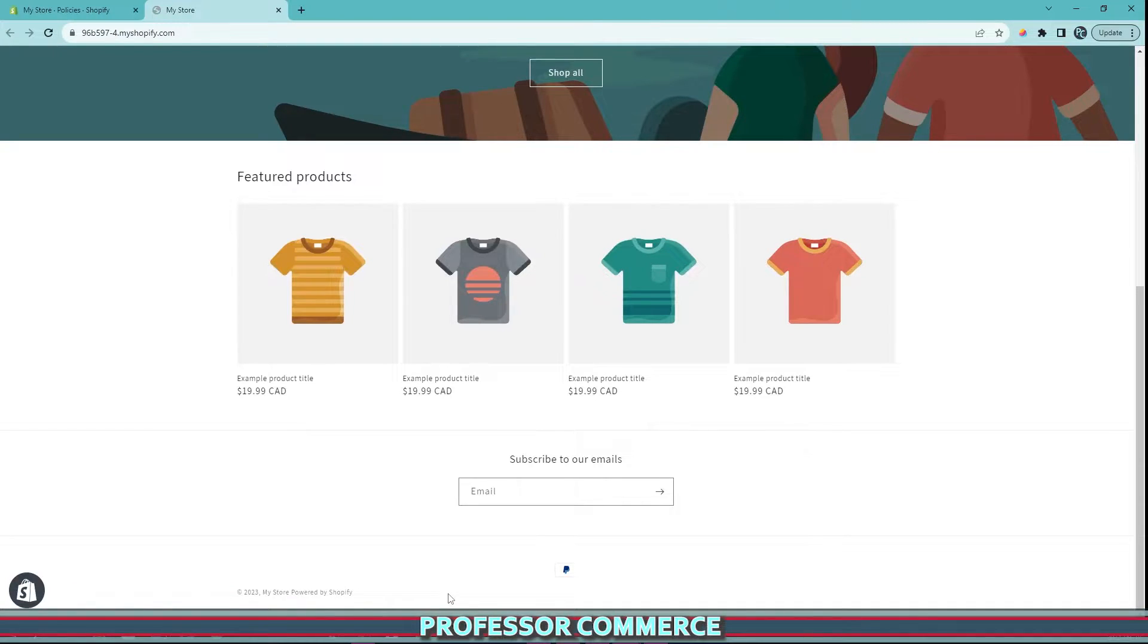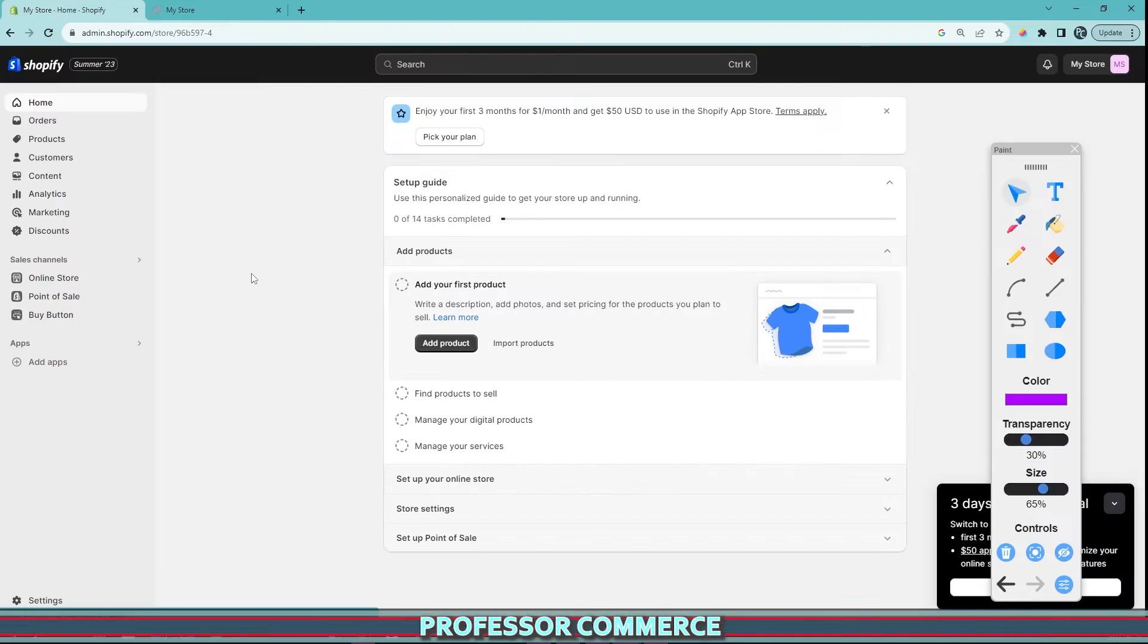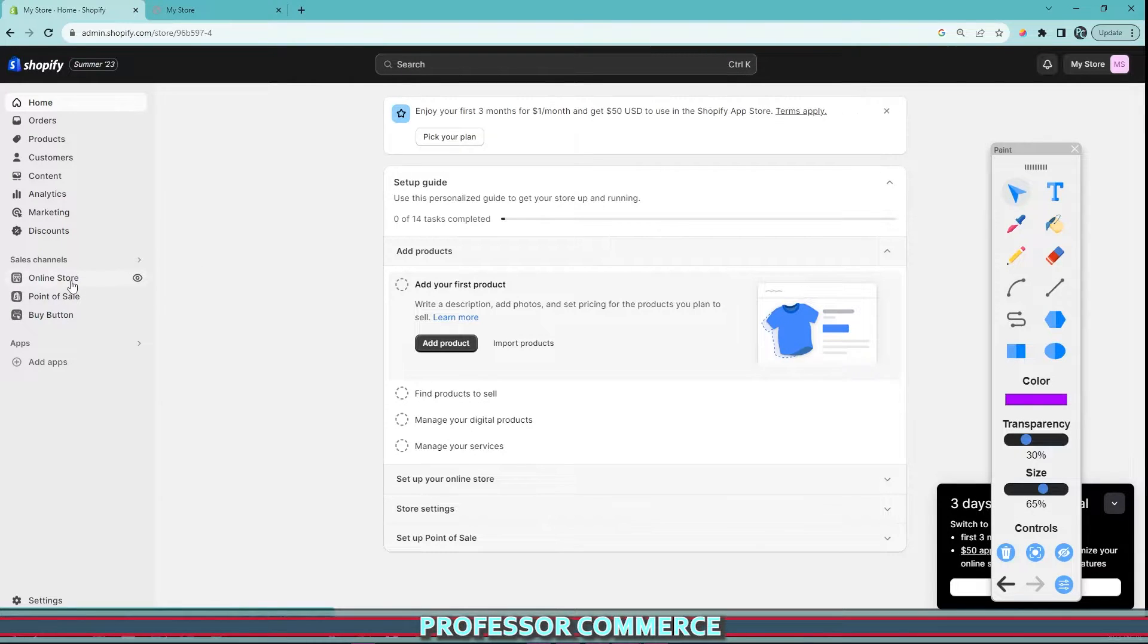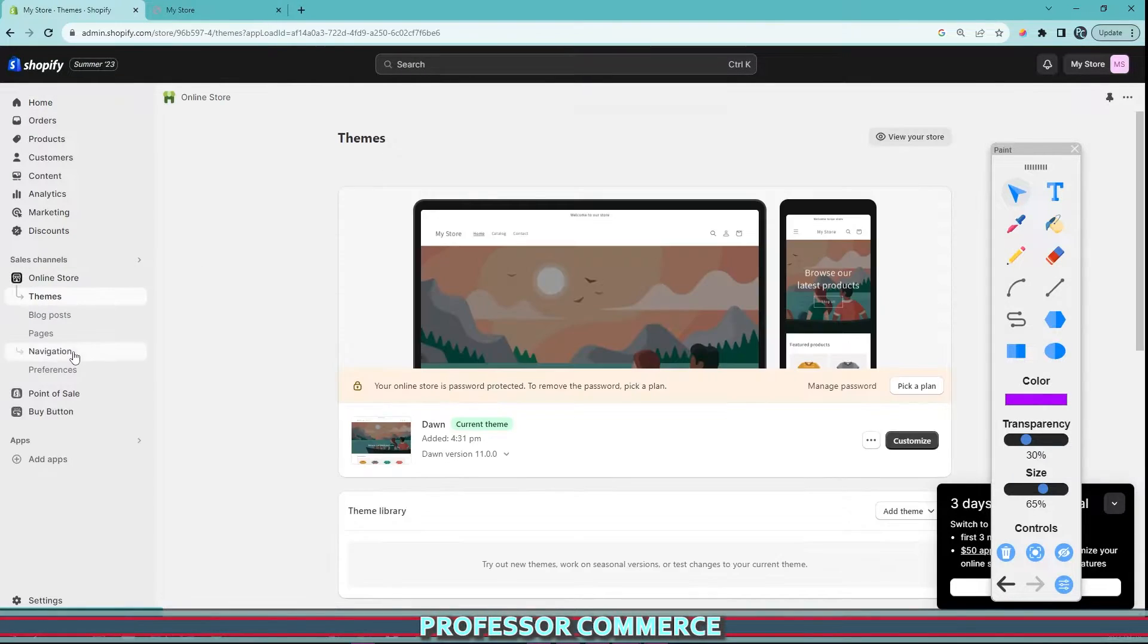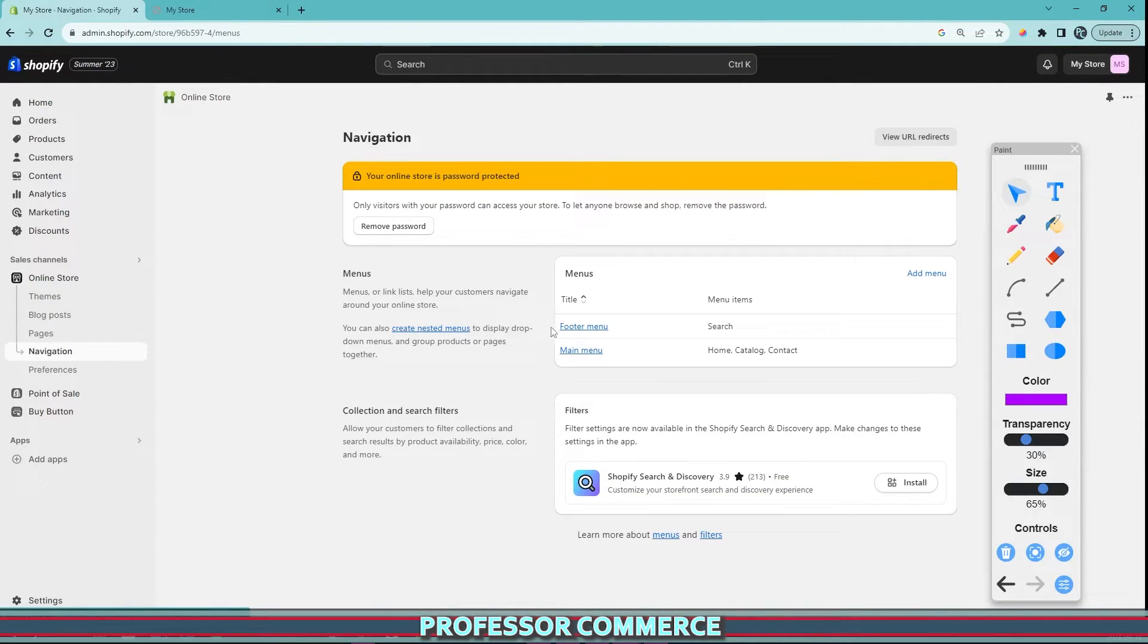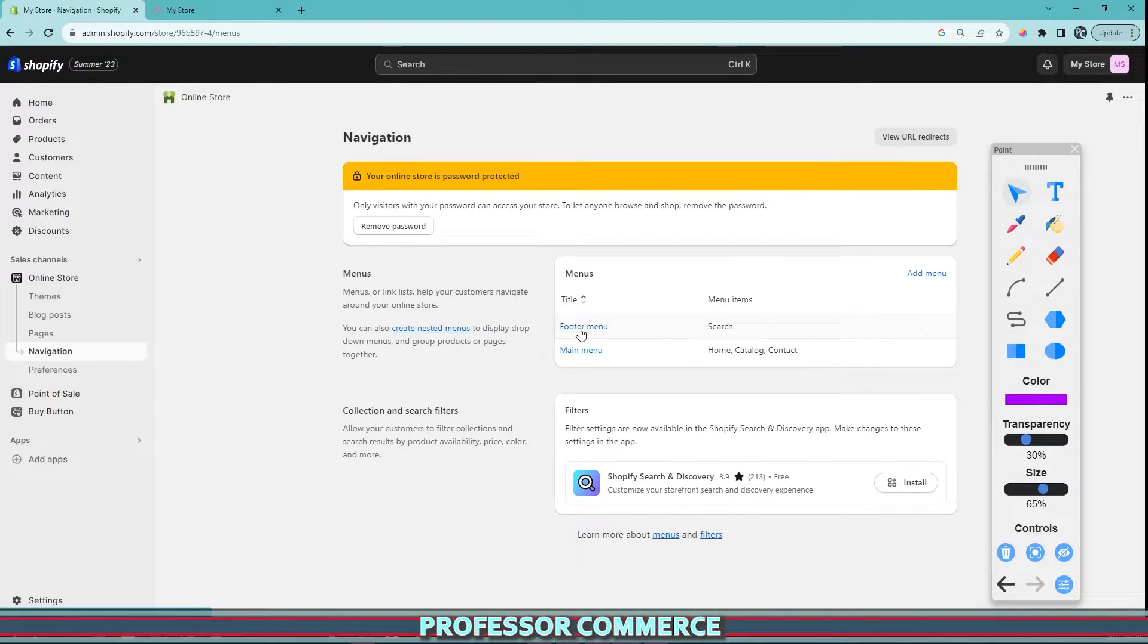So if we go back to our main menu and click online store navigation, we can see and attach menus to our footer and our main menu. We can click this blue footer menu.